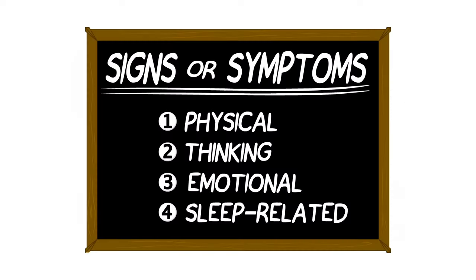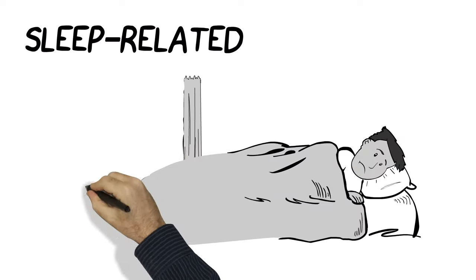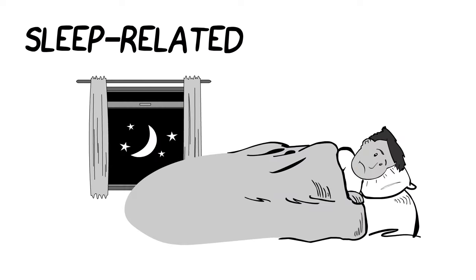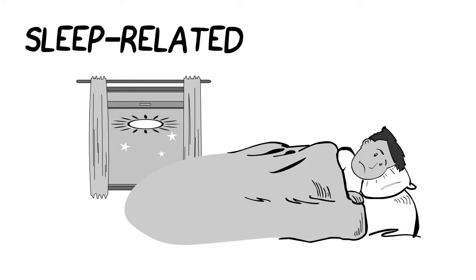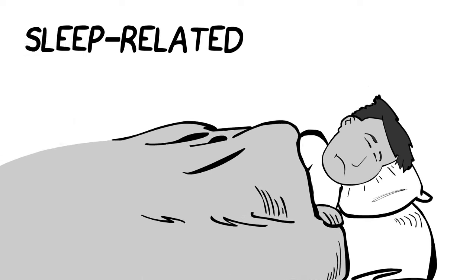The last type of symptoms relate to sleep. You might have trouble falling and staying asleep. It could also be the opposite, and you might want to sleep a lot.